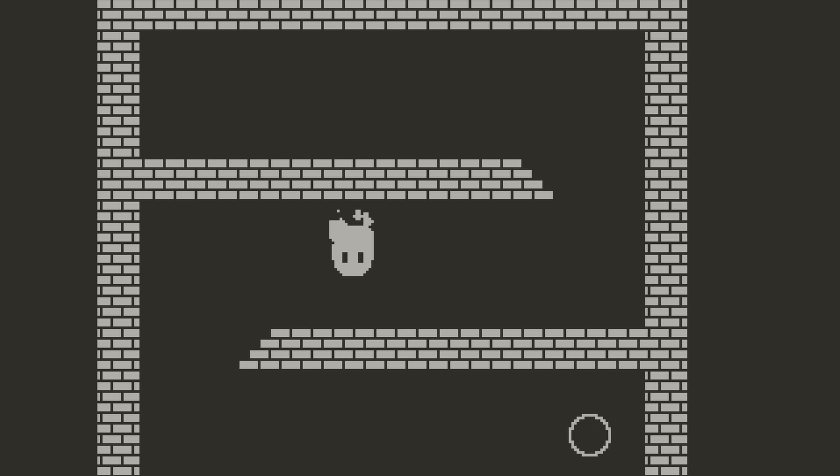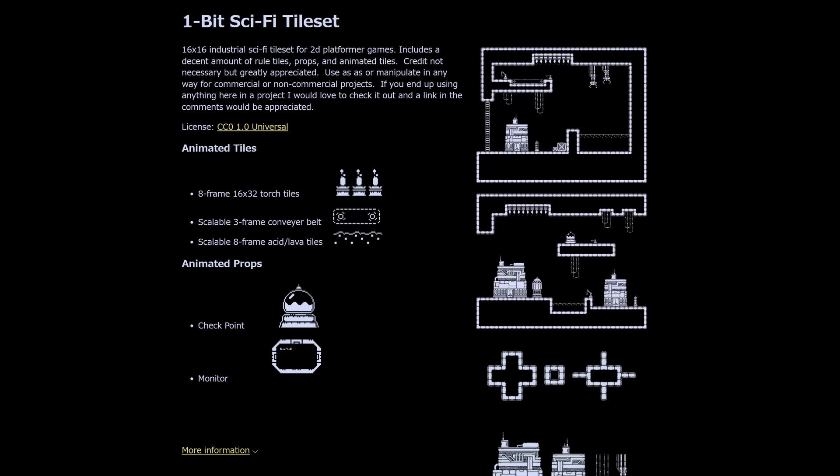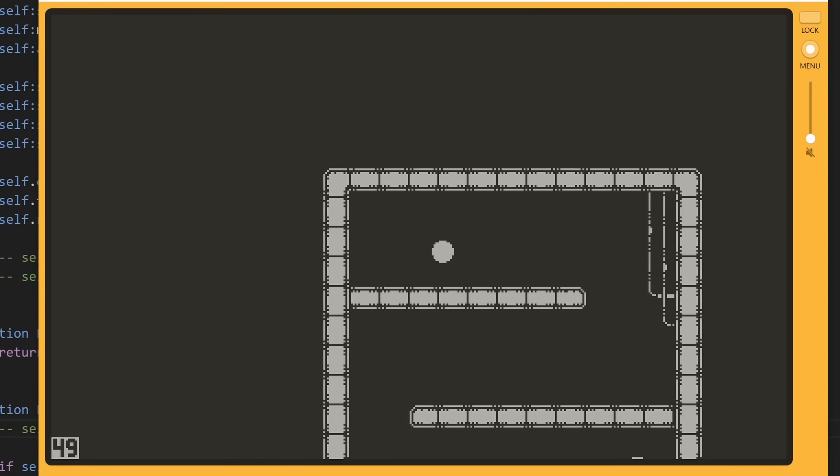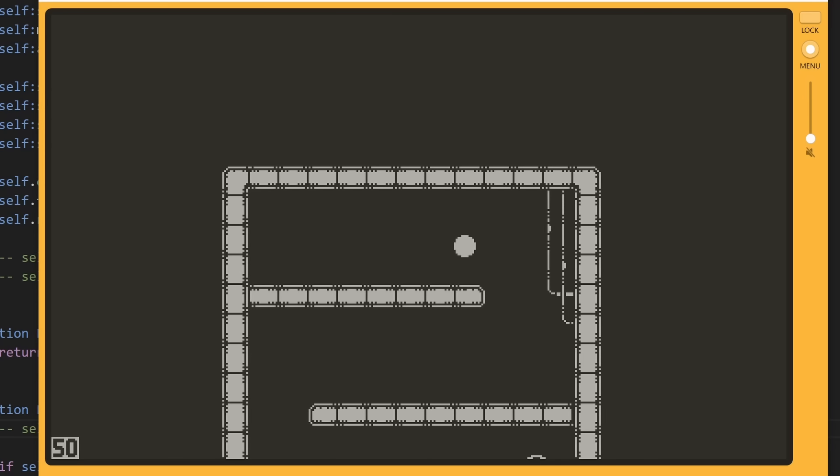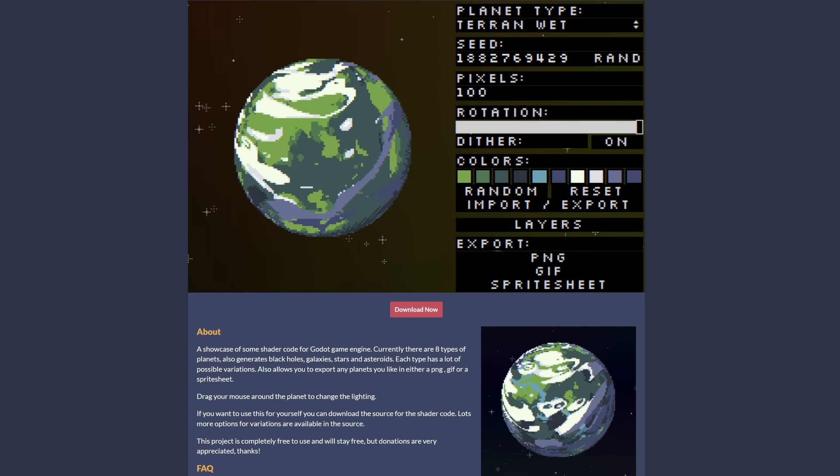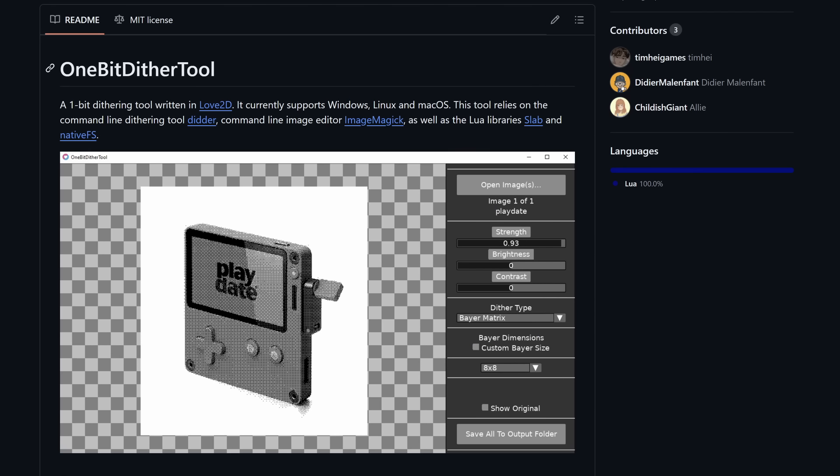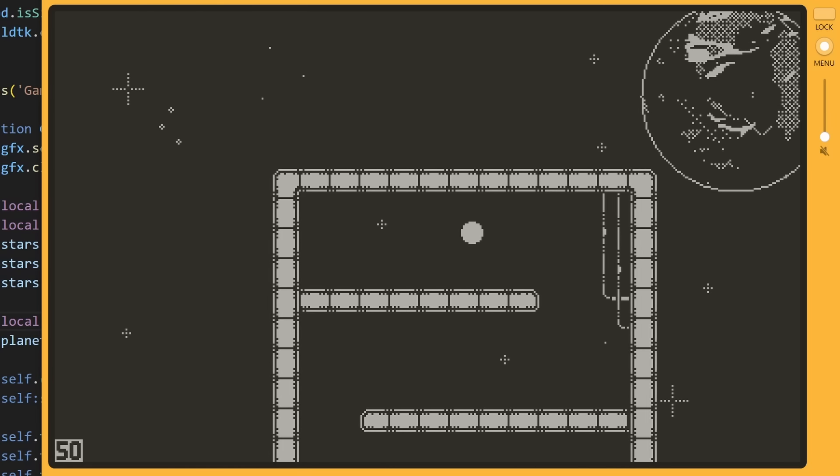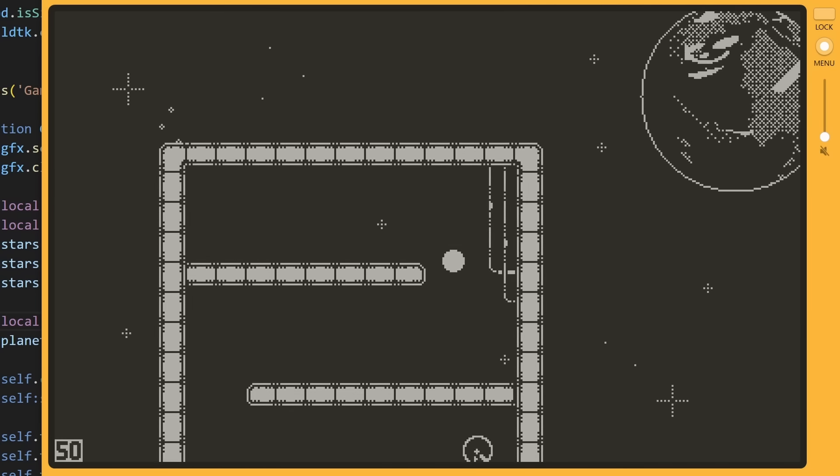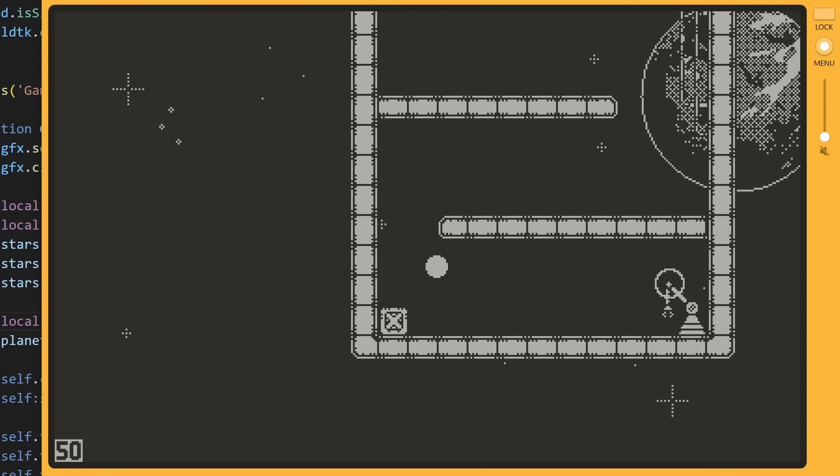The background being black sort of reminded me of space, so I found this one-bit sci-fi tileset on itch and made a mockup, and I think it was looking pretty good. Just for good measure, I used this planet generator, ran it through this dithering tool made by Tim Pei, and plopped it into the background along with some stars, and it was really starting to come together.